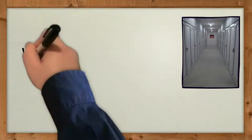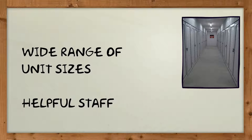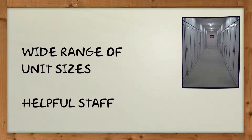We have a wide range of unit sizes so you only pay for the space you need. Our staff are great and they will help you choose the best size for your items.